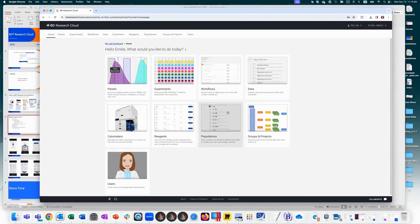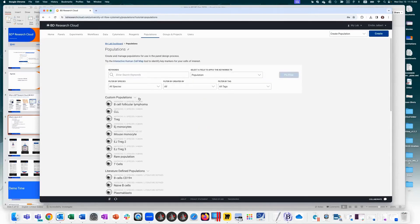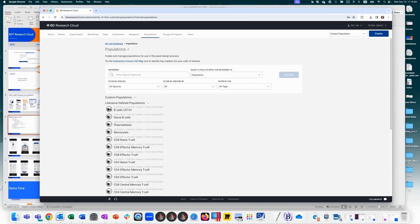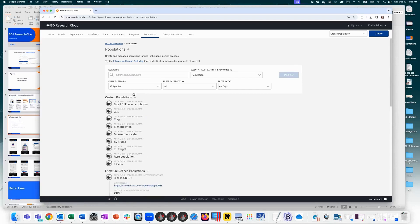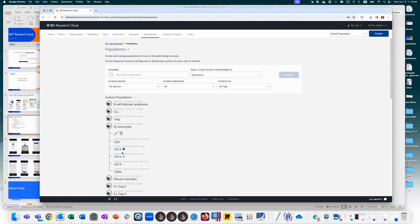In the populations section, you can define your own population antigen density. BDRC comes with literature-defined populations along with citations showing basic markers that define certain cell populations. Users can add custom populations, since antigen density can change based on cell type, conditions, and isolation type. You can upload antigen density information specific to your lab conditions, and during panel creation you can import all markers at once rather than adding them one by one.